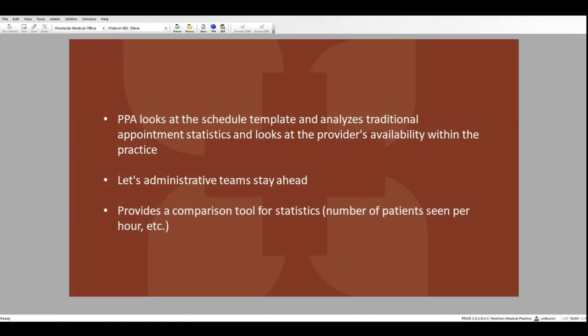When talking about the appointment schedule template, you might think of it as the colors that you see when booking appointments. The Provider Productivity Analyzer looks at the schedule template and analyzes not only the traditional appointment statistics, it also reviews the provider availability within the practice.